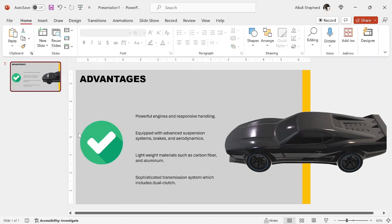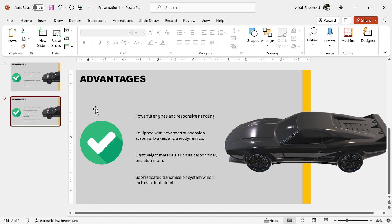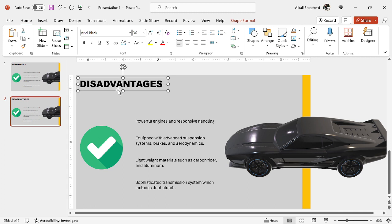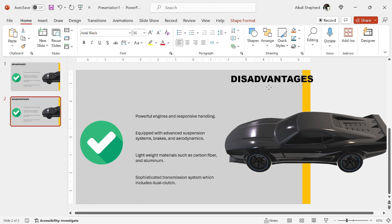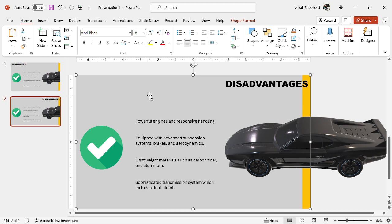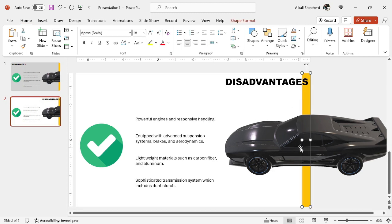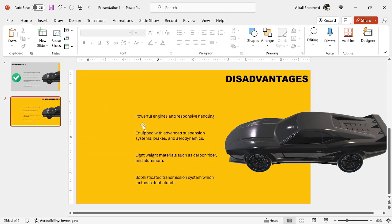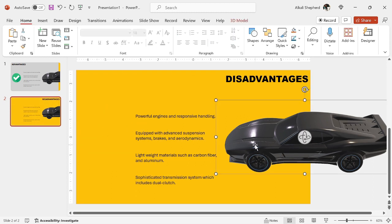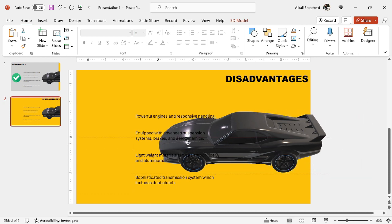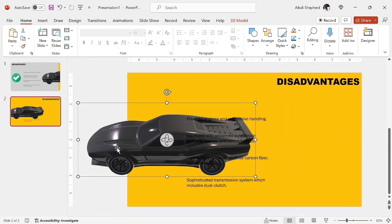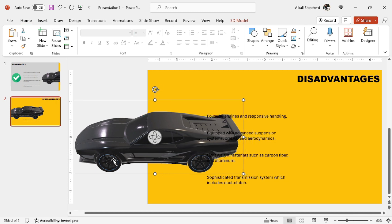I duplicate this slide. I edit some things within this text box, then I move it to the extreme right. I select this background, then I delete. Then I delete this icon also. I'll move this vehicle to the extreme left like this.